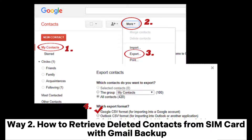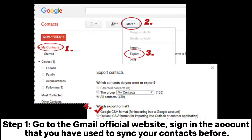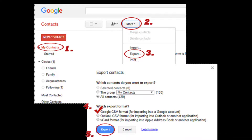Way 2: How to retrieve deleted contacts from SIM card with Gmail backup. Step 1: Go to the Gmail official website and sign in with the account that you have used to sync your contacts before.